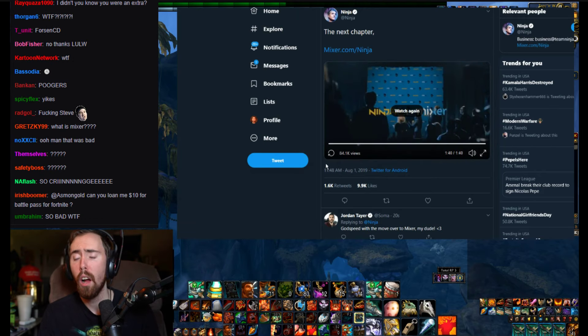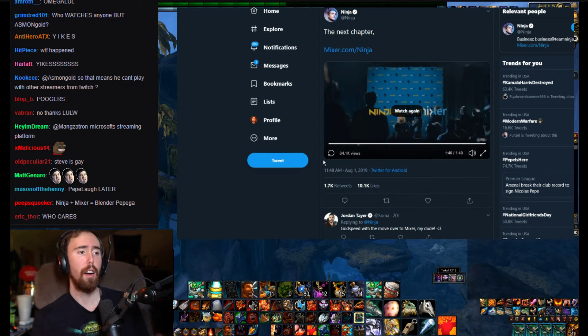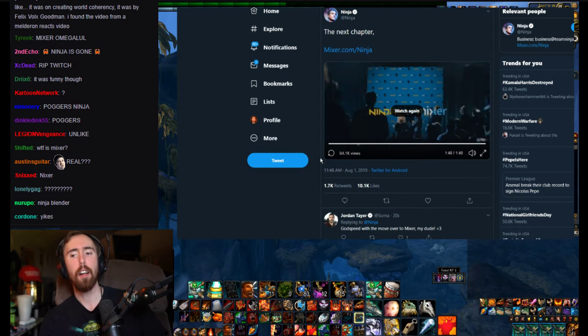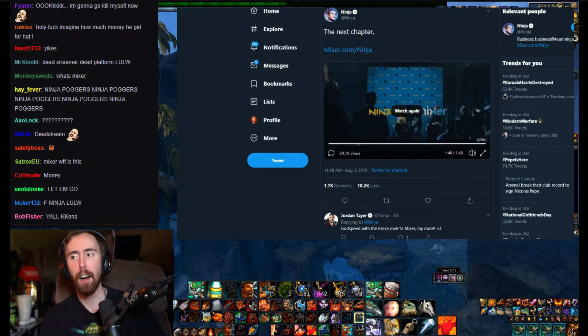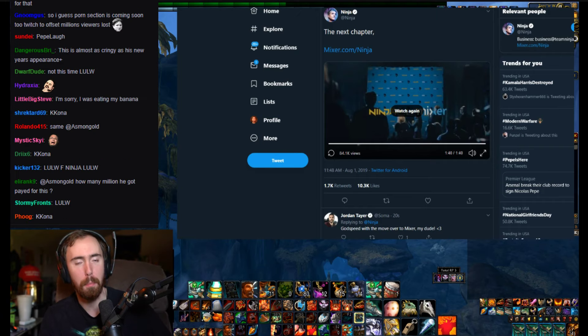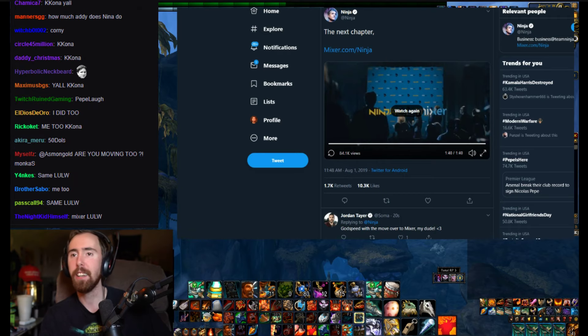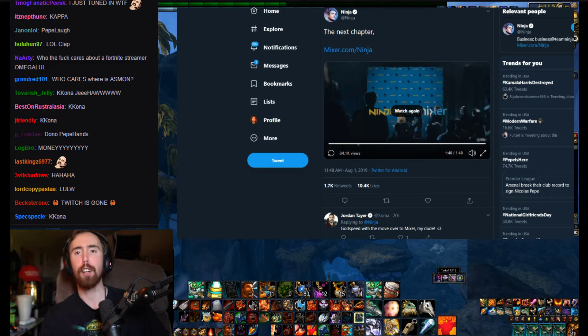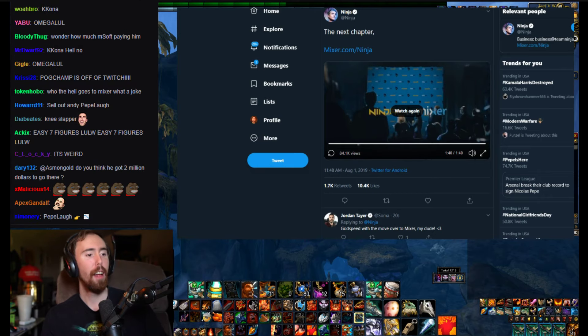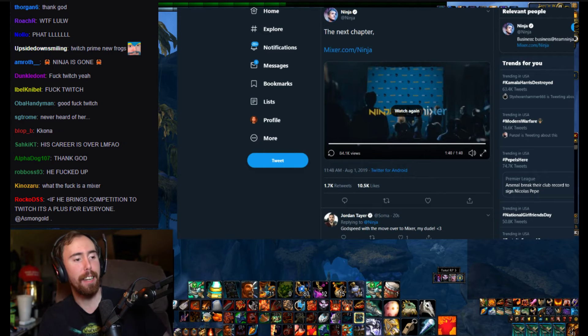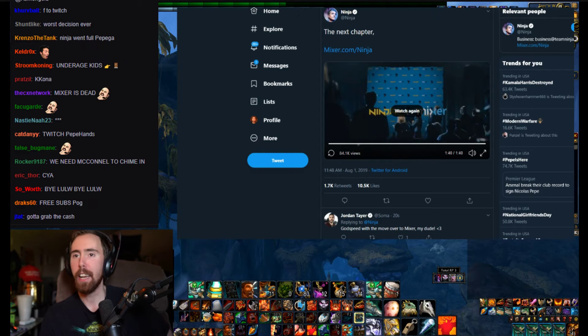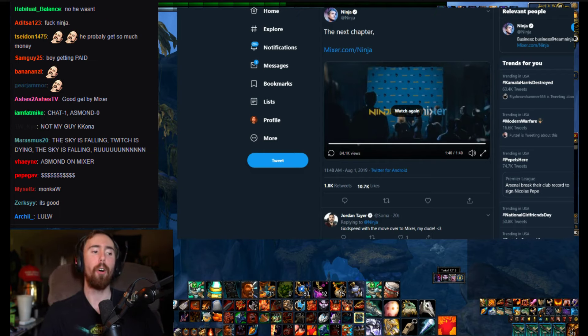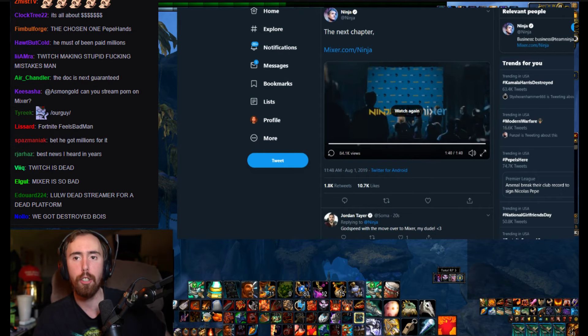Okay, so number one - I thought y'all were trolling, like 110%, 120%, 250% - like what the fuck man, Ninja's gonna move over to Mixer? What the fuck dude? That was our white guy, that was our guy man, that was our fucking guy.